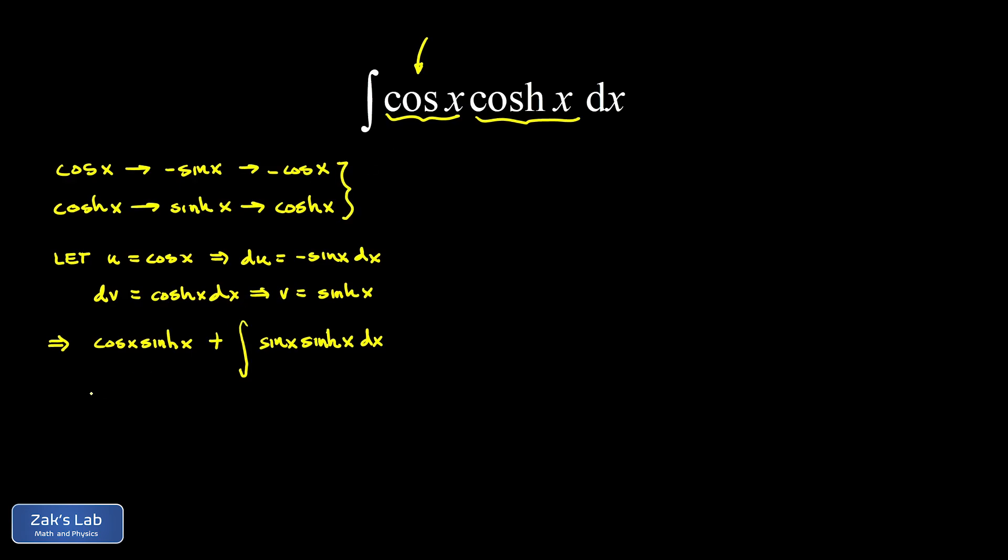So we apply integration by parts for a second time. And one of the key points here is that we want to target the same piece of the integral to let u equal that piece. So we let u be equal to the trig function the first time around. And we're going to do that the second time around as well.